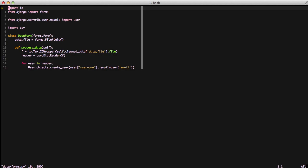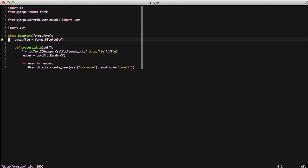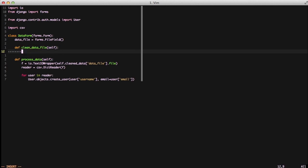We're going to open up our form again and create a new method called clean_data_file. If you're familiar with forms, it's basically going to be called because we have a data file field and we're calling the clean method for that data file. It's going to run to validate that this file is actually a CSV file.